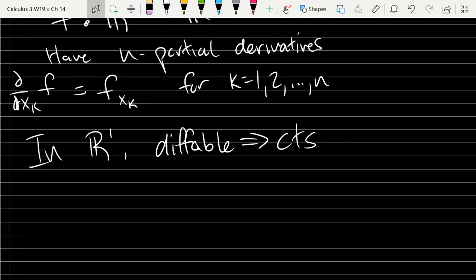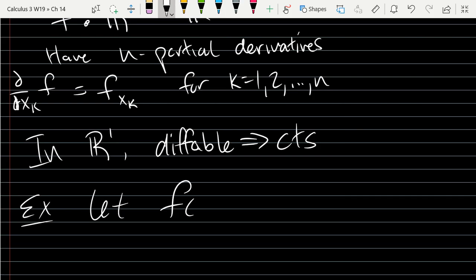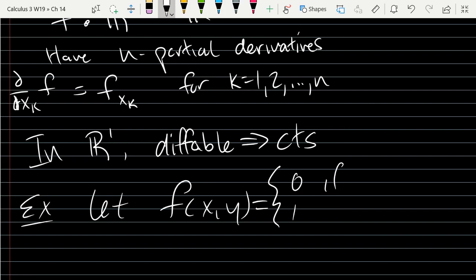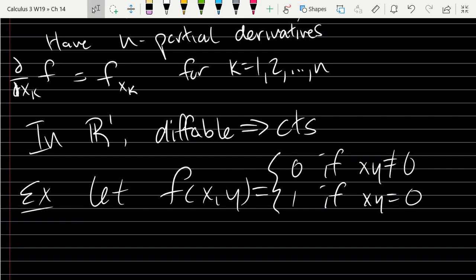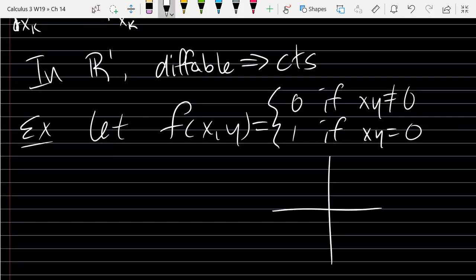Let's look at one example function with two inputs. This function is going to be sort of strange — it's going to have either the value 0 or 1. It's 0 if x times y is not 0. So let's think about when would x times y equal 0: either x or y is 0, meaning along the axes — along the x-axis and the y-axis. So our function has a value of 1 on the axes.